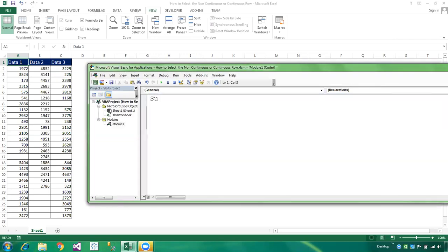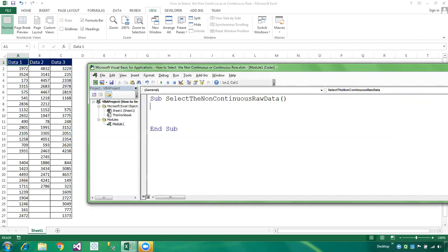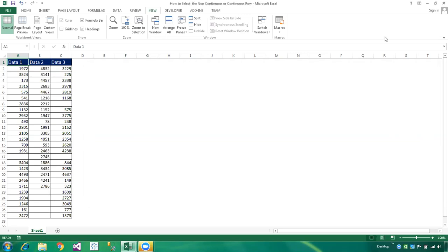So let's get started. I'm pressing Alt+F11 now and setting up a module, then declaring a procedure: Sub SelectTheNonContinuousData. In this video tutorial I am sharing a lot of ways to select a column.